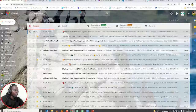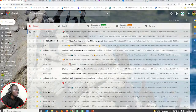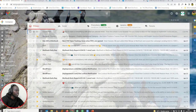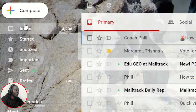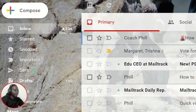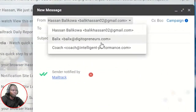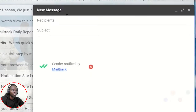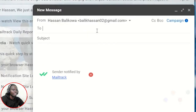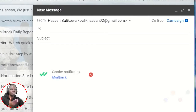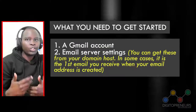When you come into my Gmail, you'll find that I already have different inboxes. For example, if I compose an email, I can send as Balik's at Digital Preneurs or Coach at Intelligent Performance. Those are the different email addresses that this Gmail is managing as of now, and by the end of this you will also have this in your Gmail.